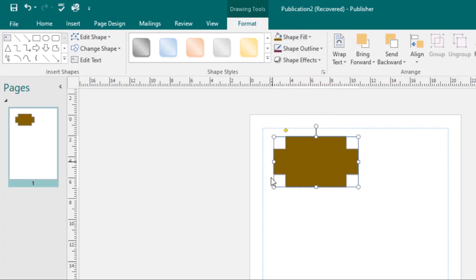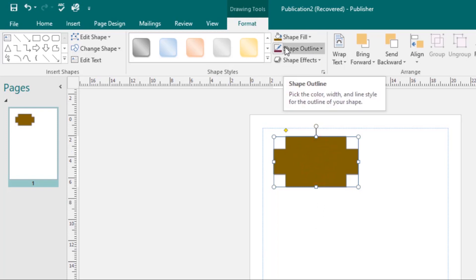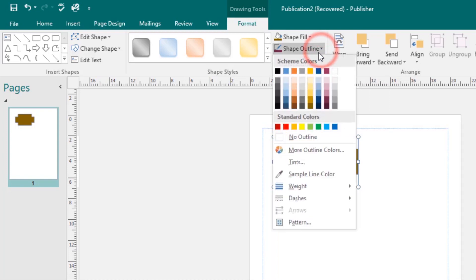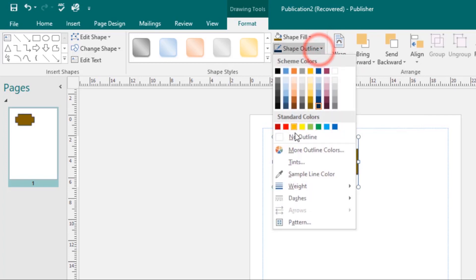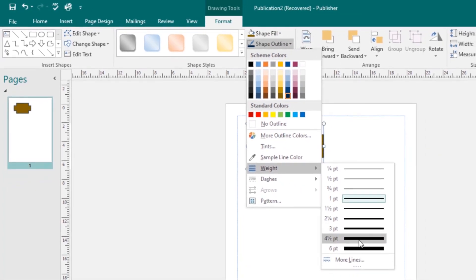If you want to change the shape outline, select the shape, then under the Format tab select the Shape Outline command. You can change the color of the shape outline — I'll go for a dark blue — and then change its weight as well.